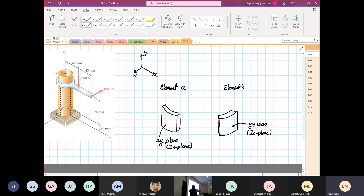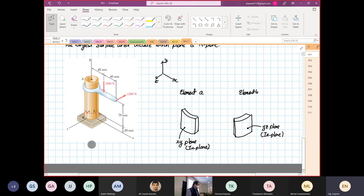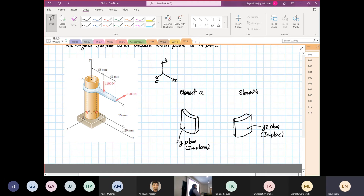I did not teach this before because I was focusing on how to analyze combined loading. So now you know what is in-plane and what is out-of-plane. As I said, you guys have seen it but you didn't know it yet. So if you look at all your homework from last week, you can look at the element now and tell.